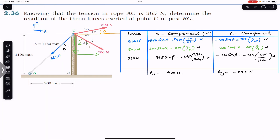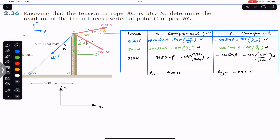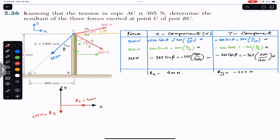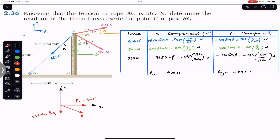Now we have the Rx and Ry components of the resultant. Let's represent this resultant on a coordinate system with positive x to the right and positive y upward. Rx is 400 newtons in the positive x direction, and Ry is minus 255 newtons, meaning 255 newtons in the negative y direction — downward. Adding Rx and Ry head-to-tail gives us the resultant vector.